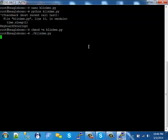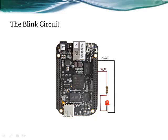Once again, here's the BeagleBone circuit that the Python script is controlling. It's the same circuit we used for the bone script we looked at previously.